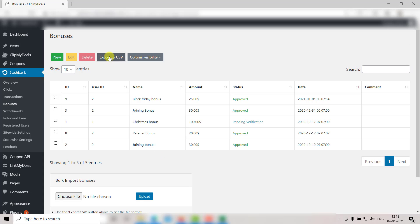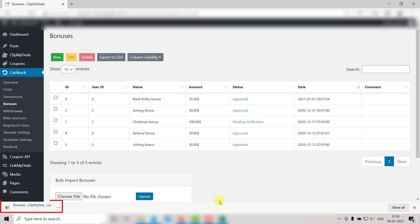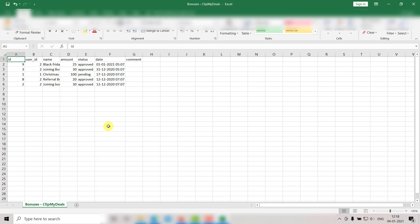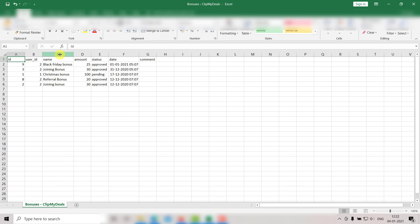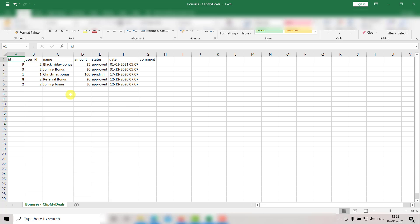First of all, click on Export to CSV. This will download a CSV file to your computer. You need to upload the data in this format. You can add or even edit the records using this file.